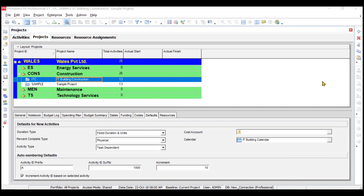In the dictionary of Primavera P6, creating baselines is similar to maintaining baselines. So what is a baseline? Whenever we execute a project, before starting the project itself, we create a particular schedule which is called the baseline schedule — a plan that we will be executing our project as per. That particular planned schedule is called the baseline.